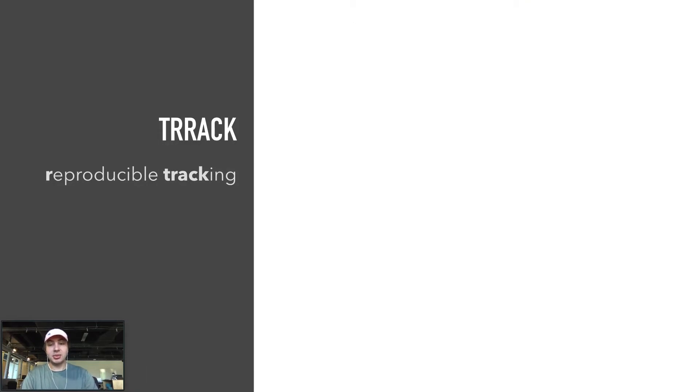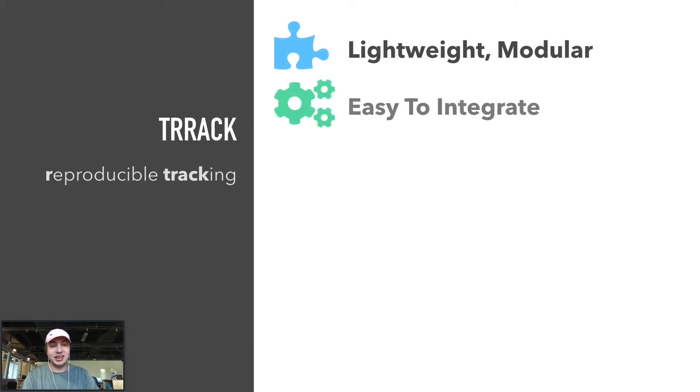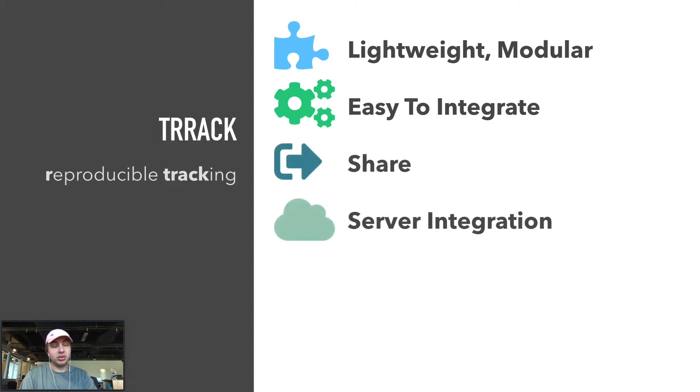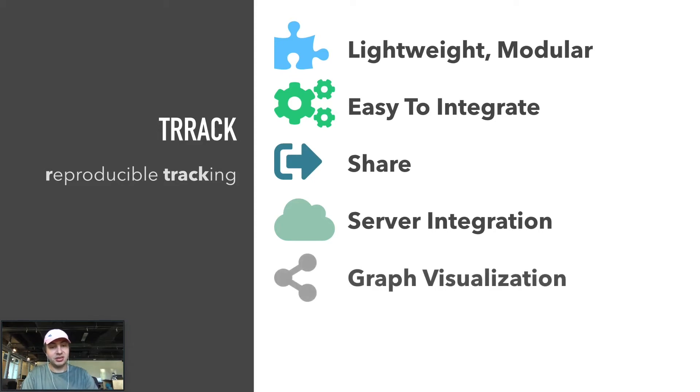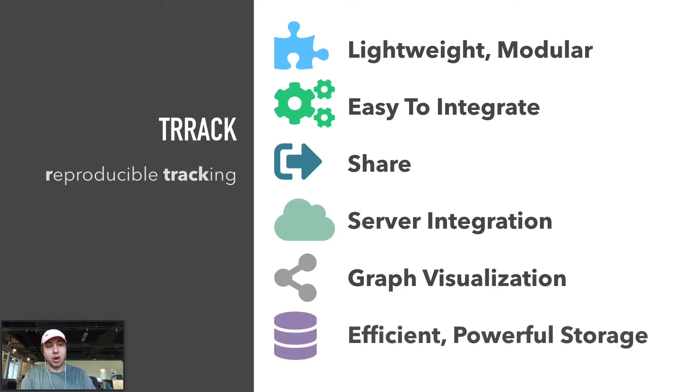To remedy this, we created Track. Track is designed to be a lightweight, modular library that is easy to integrate. It includes simple ways to share state with others or to store entire sessions to a server. Track also has a sister library, TrackViz, which is an optional addition that ensures visualizing and navigating through the provenance graph is easy. Track uses an efficient yet powerful storage model that I want to take a little bit more time to talk about.